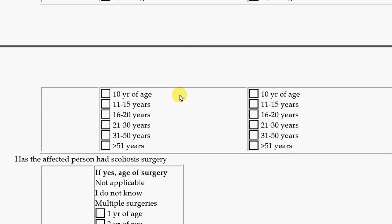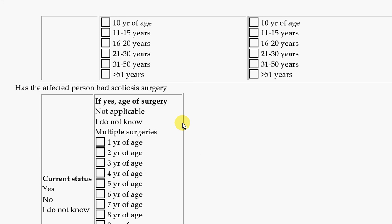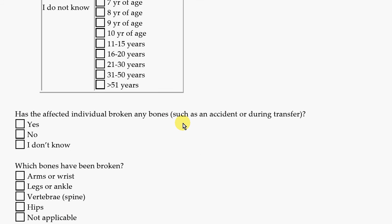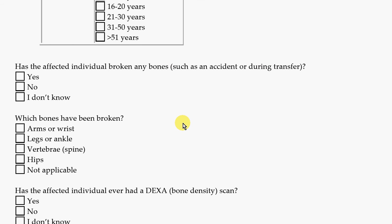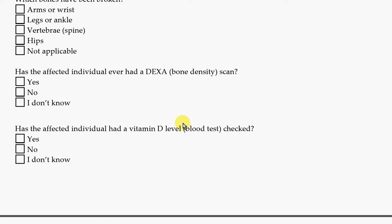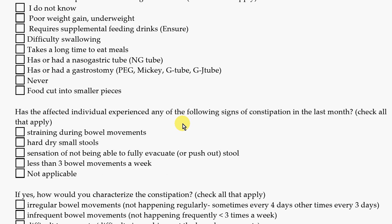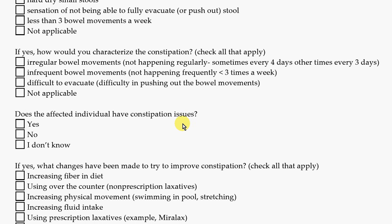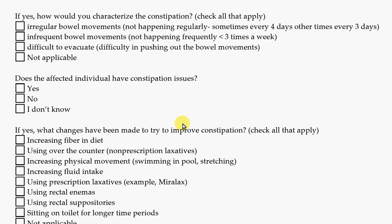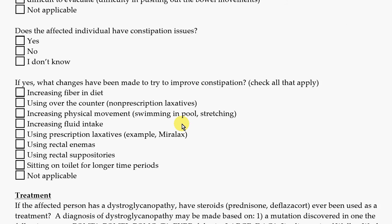If there are any questions on the questionnaire that you don't understand, on the website at the top there's a tab that says 'glossary' — if you click on it, the definitions will pop up. There are also questions about bones, vitamin D, feeding, and bowels and constipation.